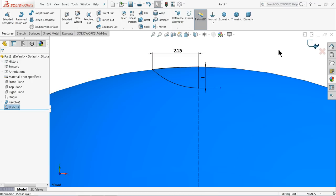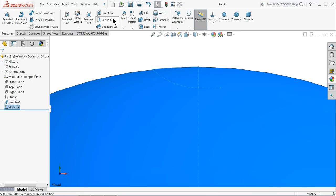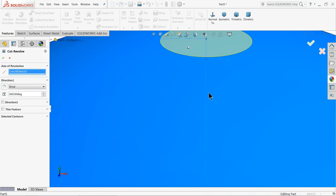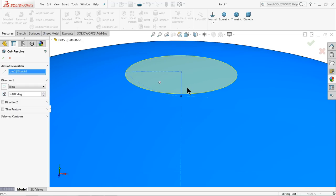You can exit and go to features. Here you will find revolve cut. I'll choose this line as the axis of revolution. You can see the preview is going to cut a circular face.